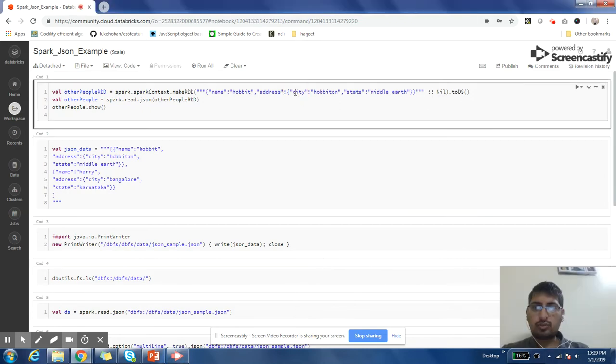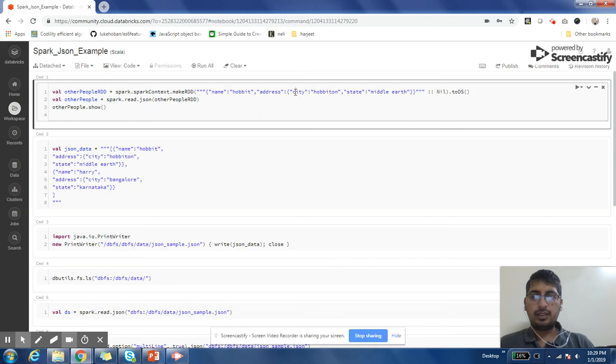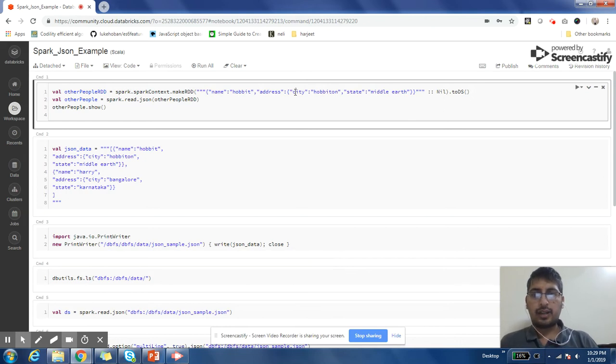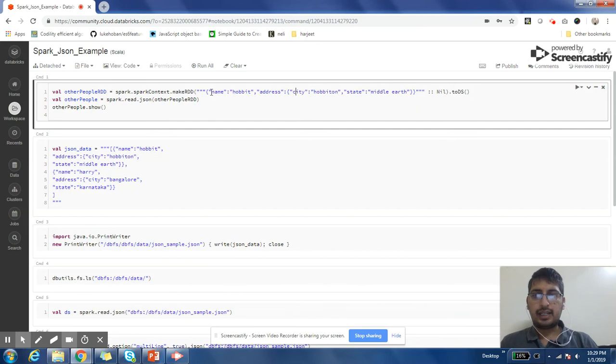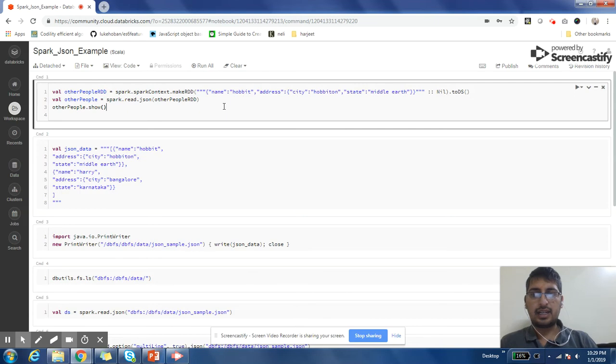First one is very simple. The first example is very simple. I have a JSON data, I have a JSON string, so I can simply create an RDD out of it.